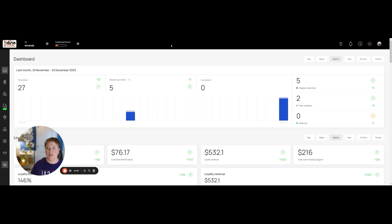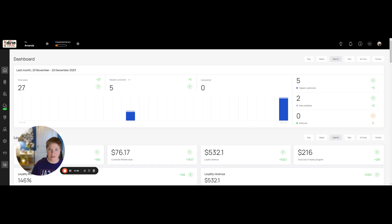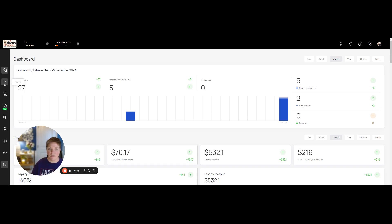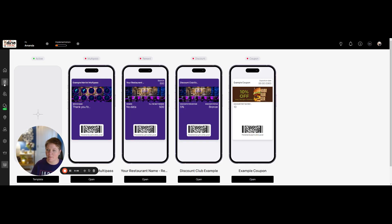All right, so once you are logged in to the Let's Sign Local platform, to access that, it would just be suite.letsignlocal.com. Once you're logged in, you're going to land on your dashboard. The second icon to the left here is where you're going to access any active cards that you have. So click on that. All of your active cards for your restaurant will be right in here.